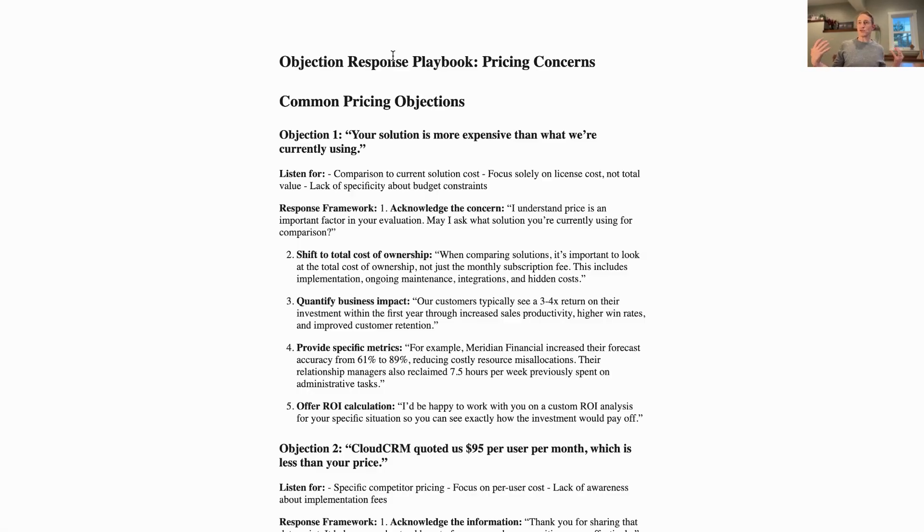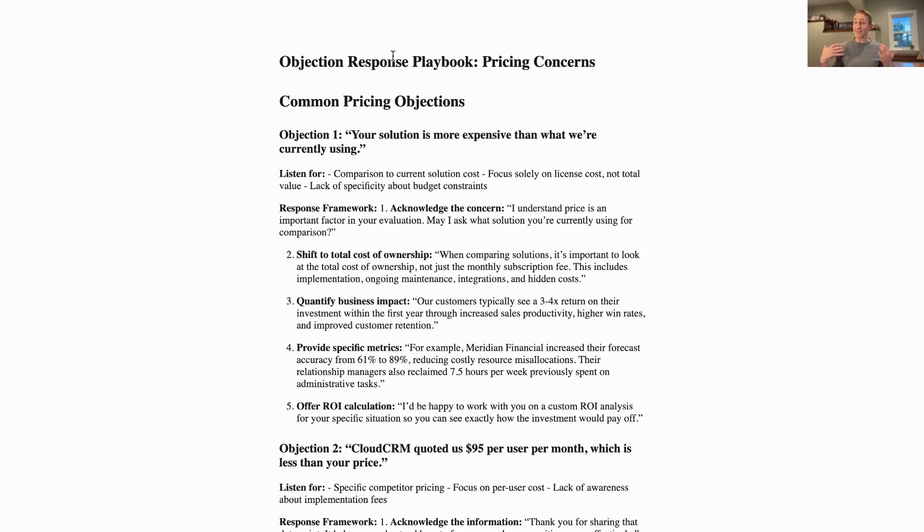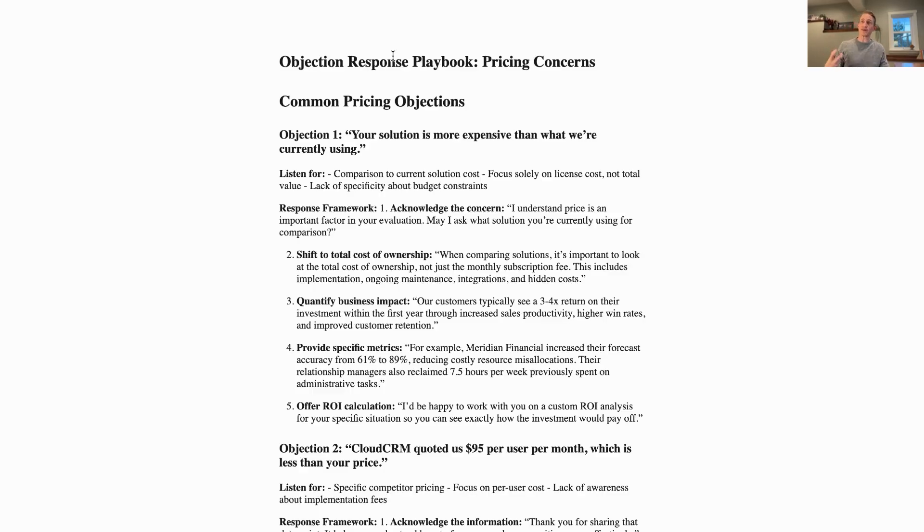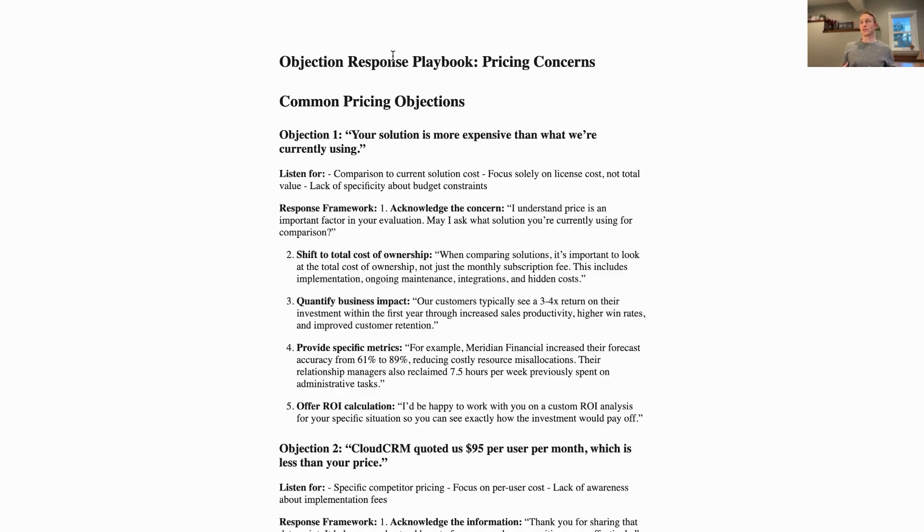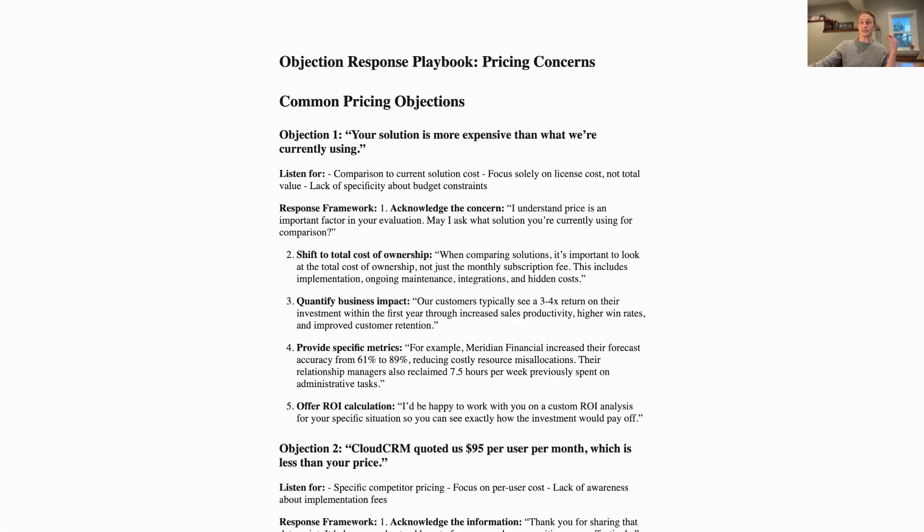This basically gives a brand new salesperson a superpower when they have access to this sort of system. All of your company knowledge synthesized into the perfect advice for each specific customer situation, and it's always current and up-to-date because it's always using your latest documents.